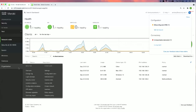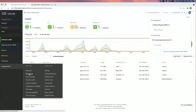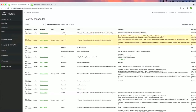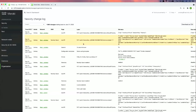Since we made two changes, we can verify those changes in the change log. As you can see, the SSID was enabled and the group policy has been applied via API. We can clearly see this information in the change log.